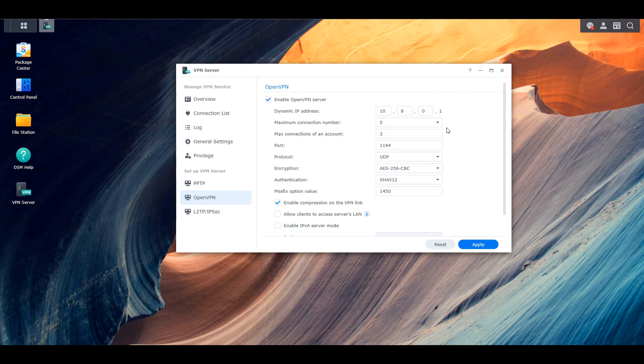In summary, Synology will allow you to set up an OpenVPN server. After you enable it, you have to pick a dynamic IP range — this is the IP address that will be handed out to devices utilizing this VPN server. For example, if the dynamic IP address is 10.5.0.1, the clients will get addresses like 10.5.0.2, .3, .4, or .5 — whatever DHCP hands out. Other options include maximum connections, the port number (generally 1194 UDP is fine), encryption, and authentication — all of which can stay as default.